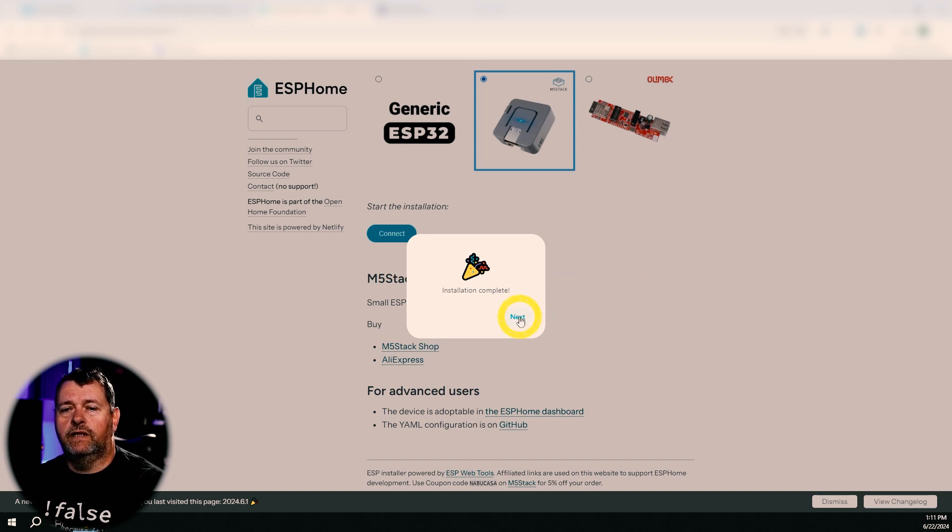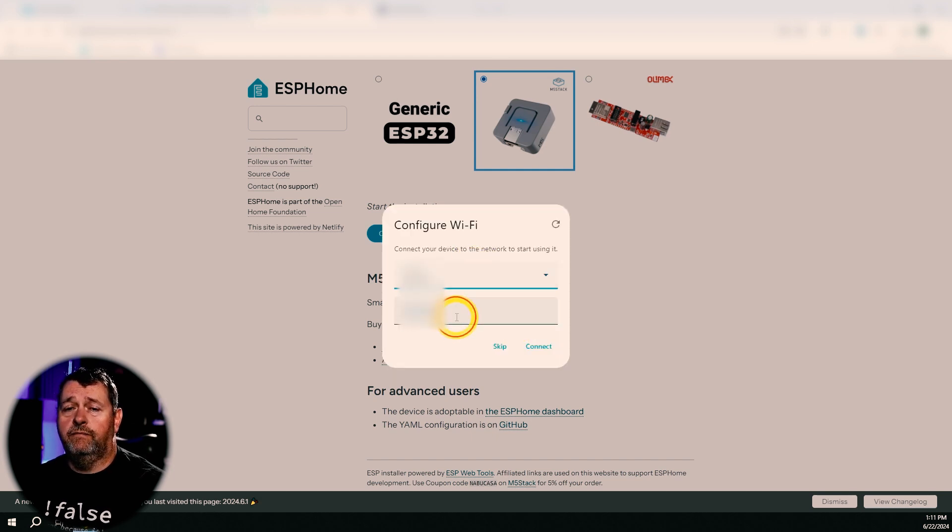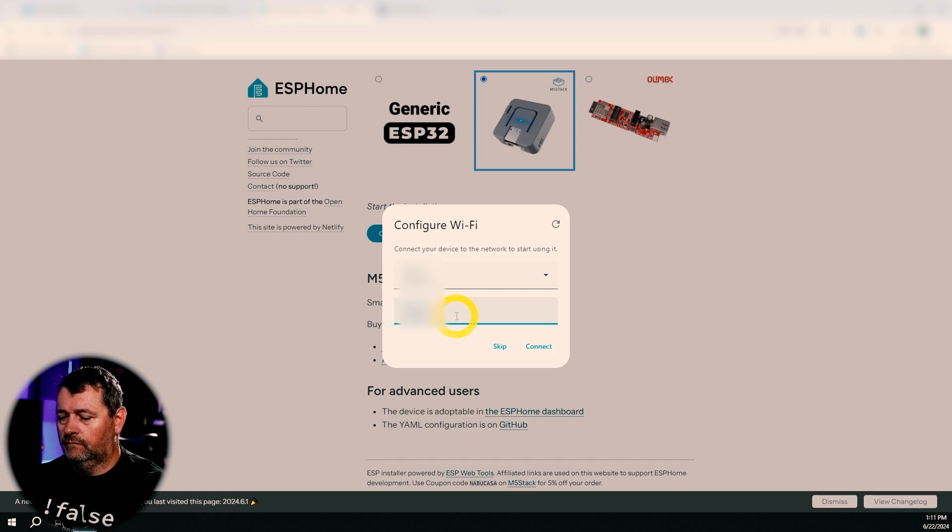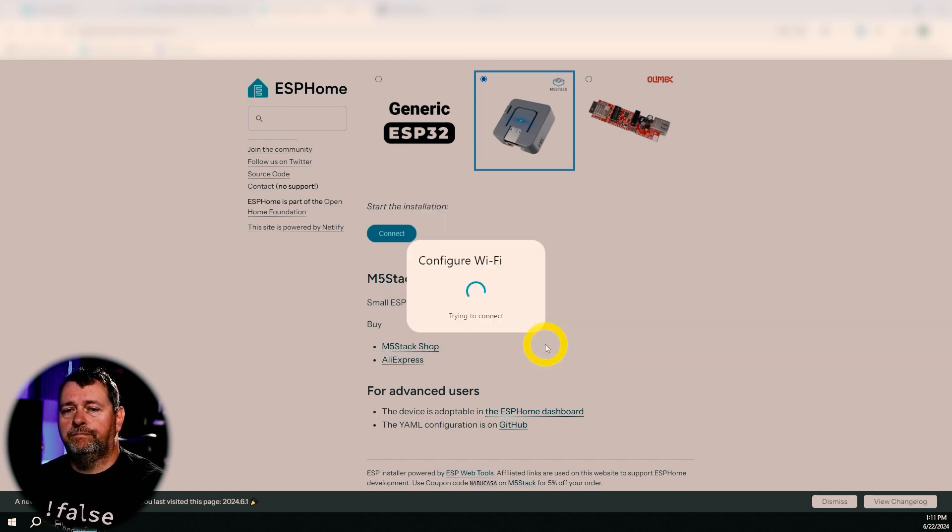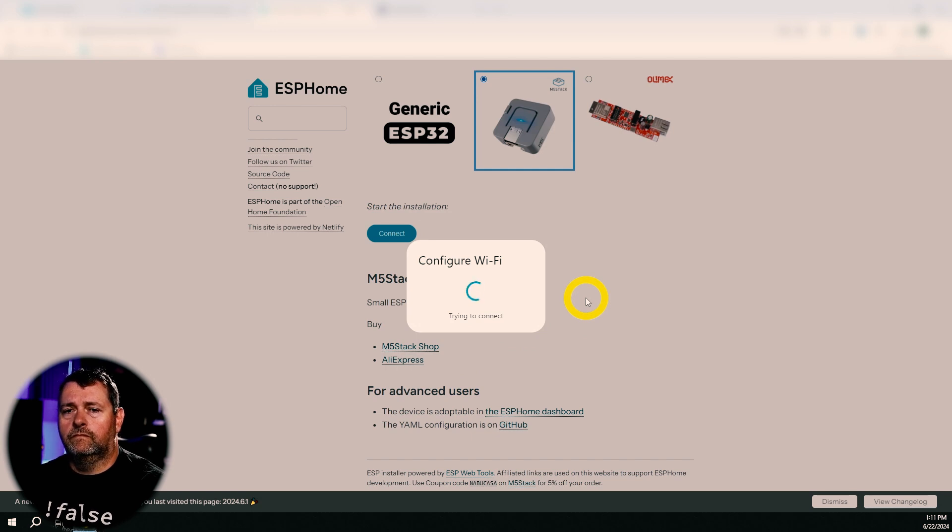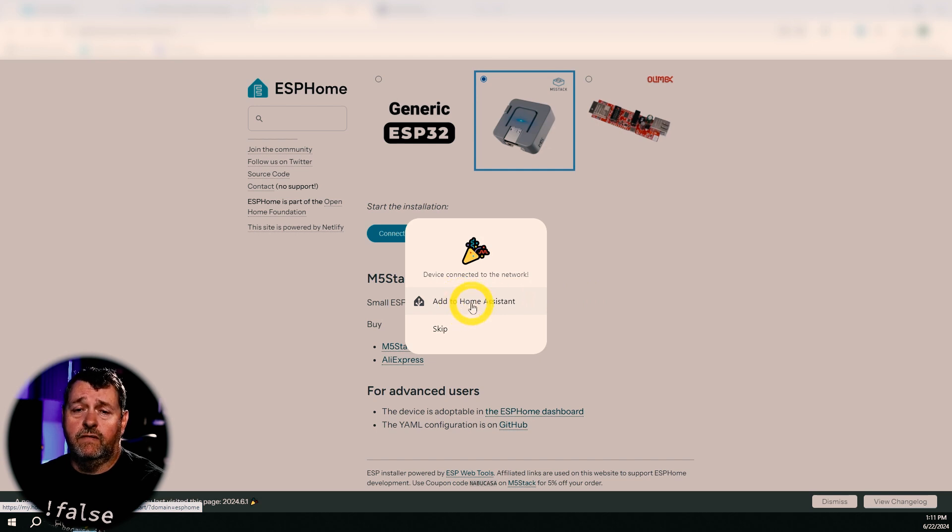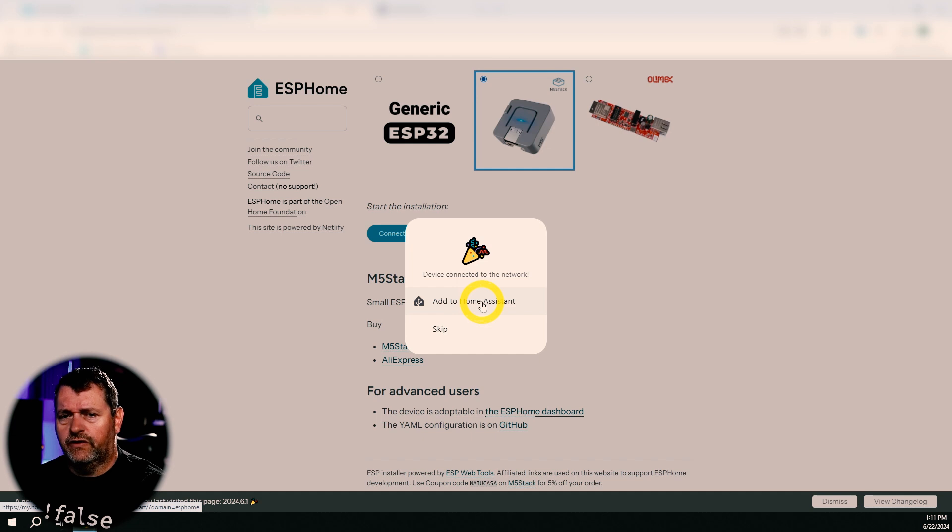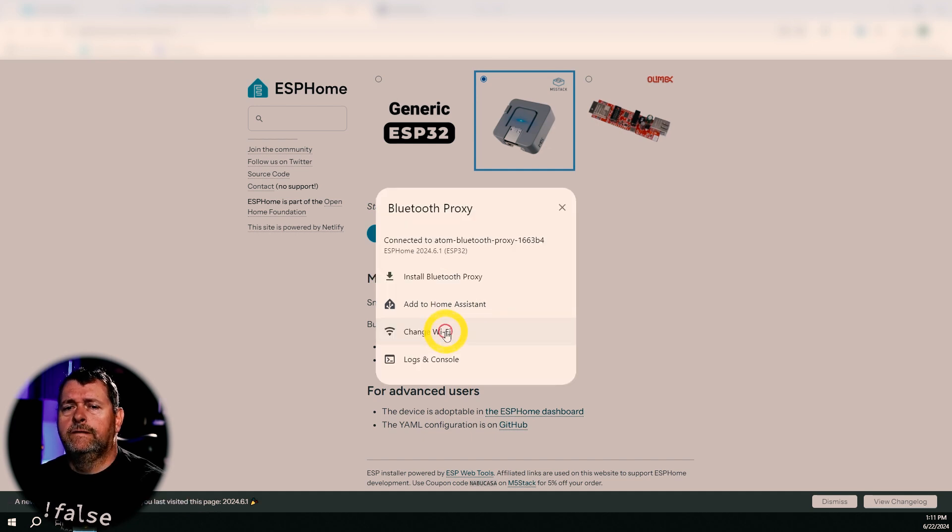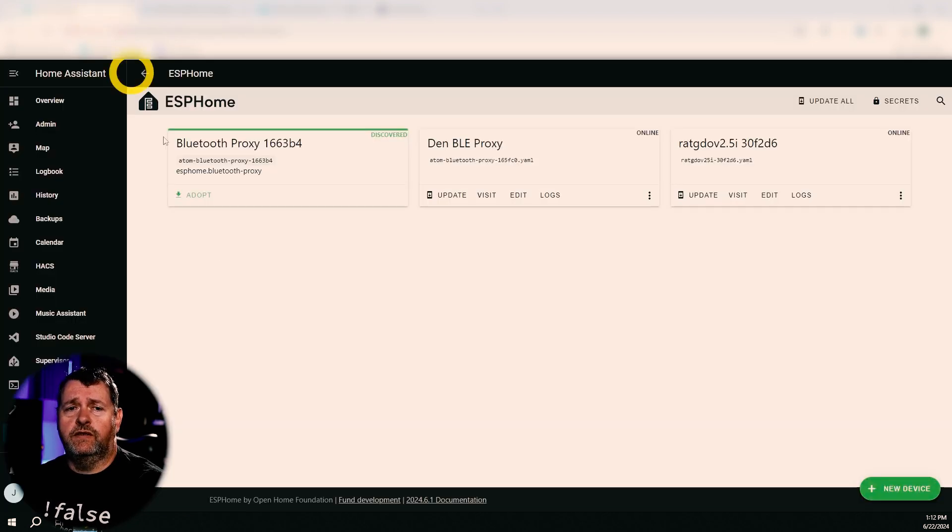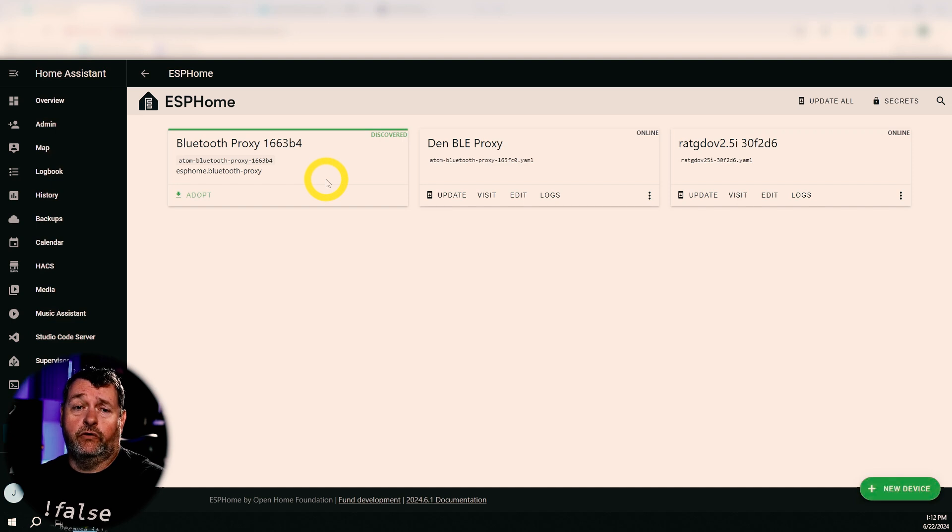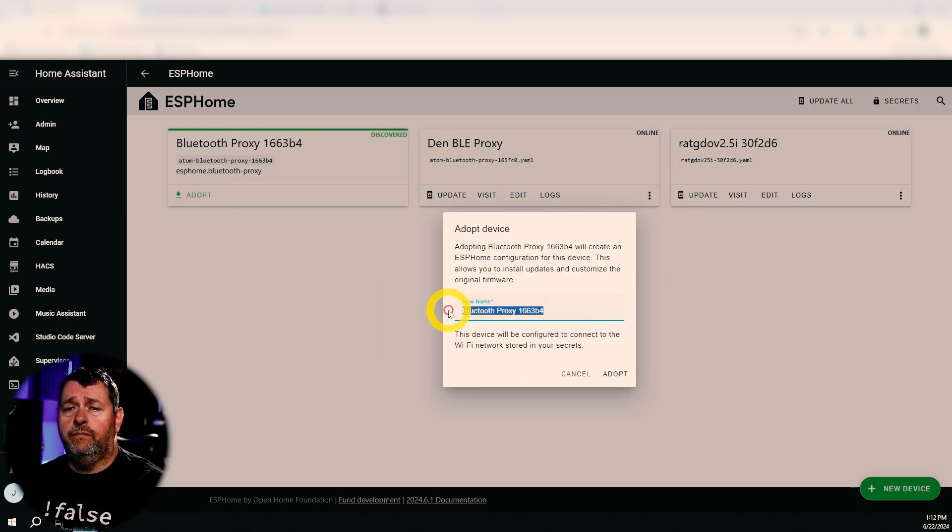Installation complete. So we'll click next. And then we're going to configure our Wi-Fi. Connect. And I would recommend skipping the head to Home Assistant here. It's easier to just go ahead and do it yourself. So we'll go over to Home Assistant and you can see it just shows up. Click adopt. Give it a new name.